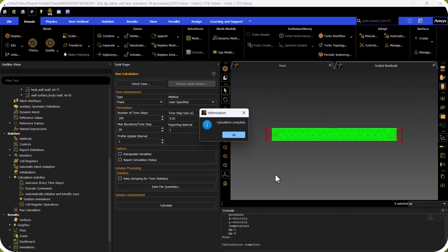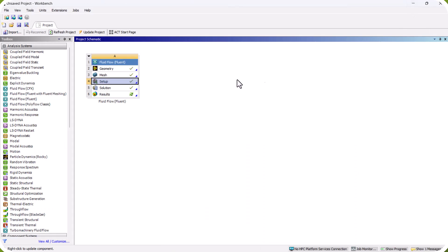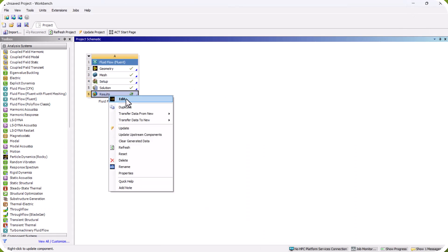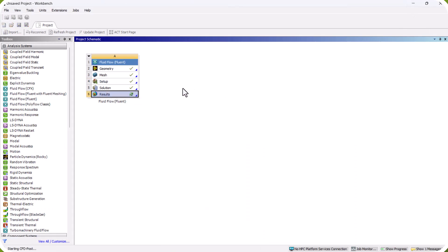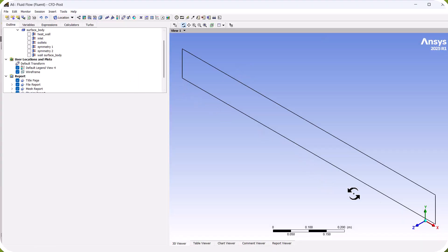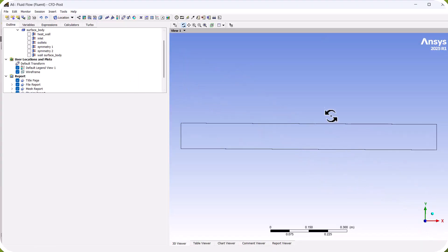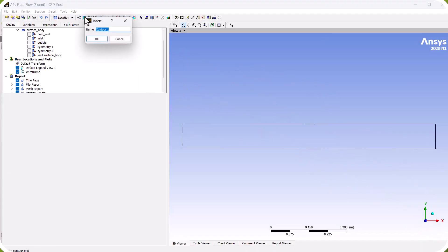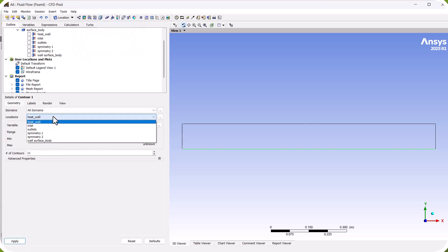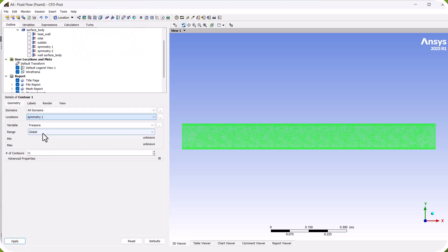The run is now complete. We click OK. To check the results, we right-click on Results and click Edit. We click on the red axis and select Contour to visualize the results.